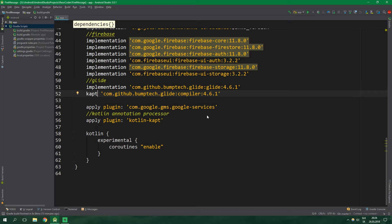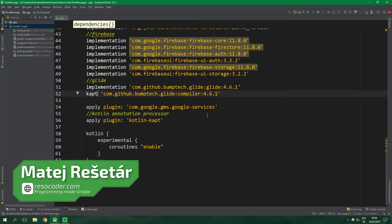Hello, welcome to ResoCoder. In this third part of this Android tutorial series, in which we are making a Firebase chat app in Firestore, you are going to learn how to show a list of all people which are using our app.